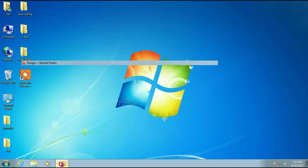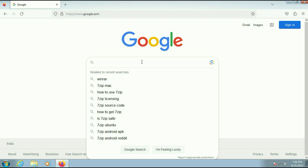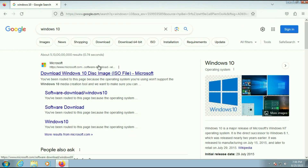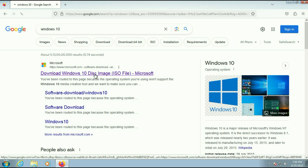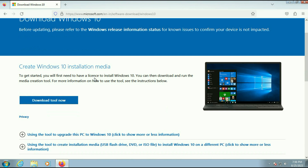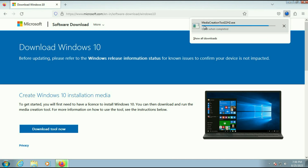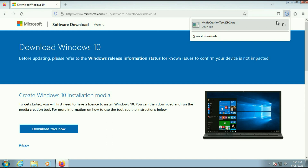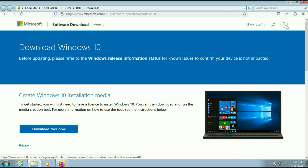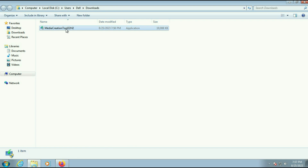First, open your browser and type Windows 10. Click on the Microsoft URL to download Windows 10 disk image. You will get the option 'Create Windows 10 installation media' — click on 'Download tool now'. Open the download folder; this is the Media Creation Tool which helps you to upgrade from Windows 7 to Windows 10.